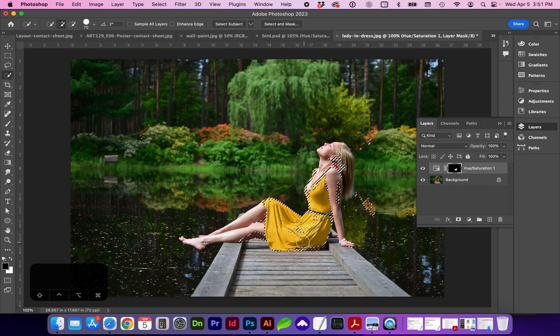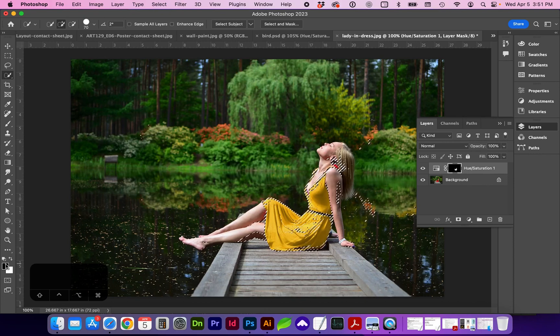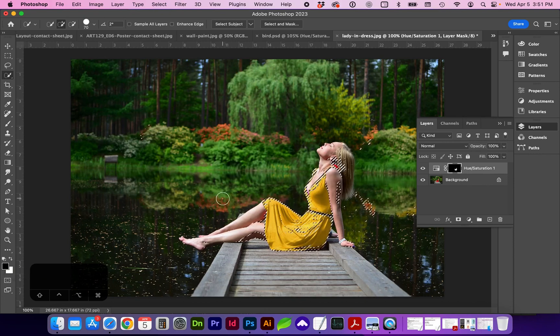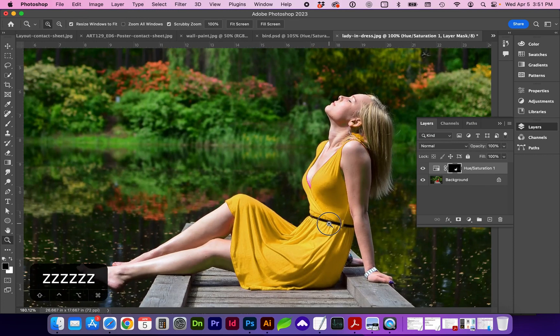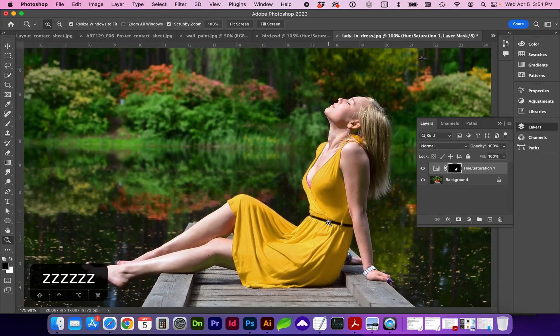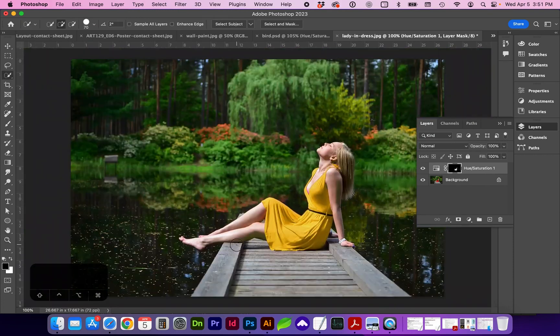I'm going to do with black as a foreground and white as the background, I'm going to do a cut, command X. And that's given us a much better mask of her dress.